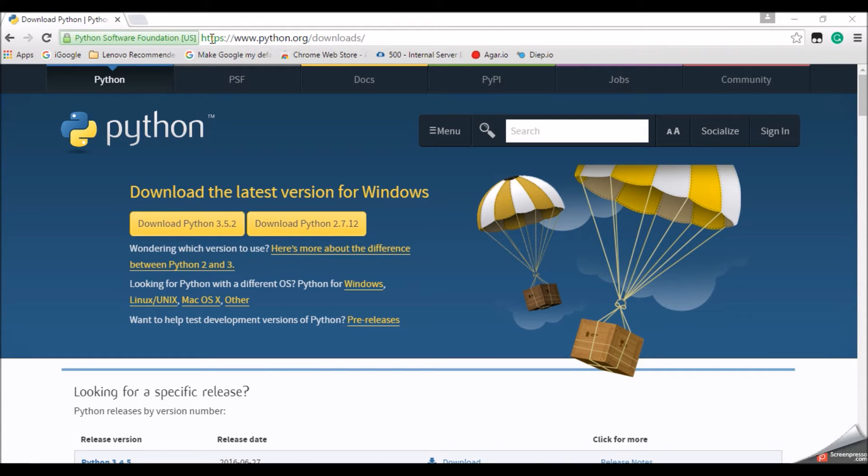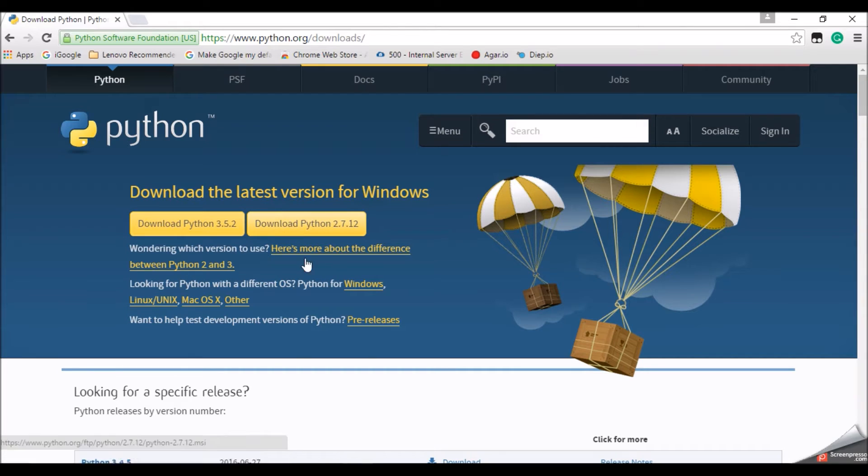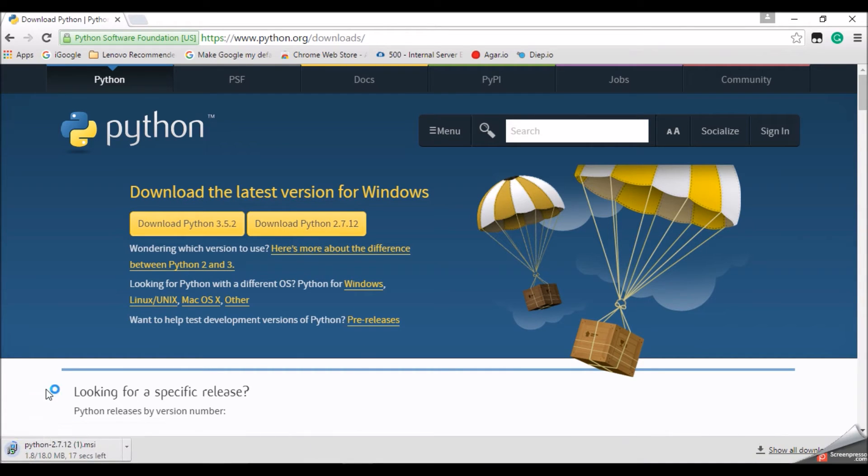So the first thing you're gonna want to do, I'll have a link in the description for this, or you can just type it in as Download Python. And this will be the first thing that comes up. You can just tap on that. And I've already downloaded it, but I have to do, well, I'll just show you again, I guess.